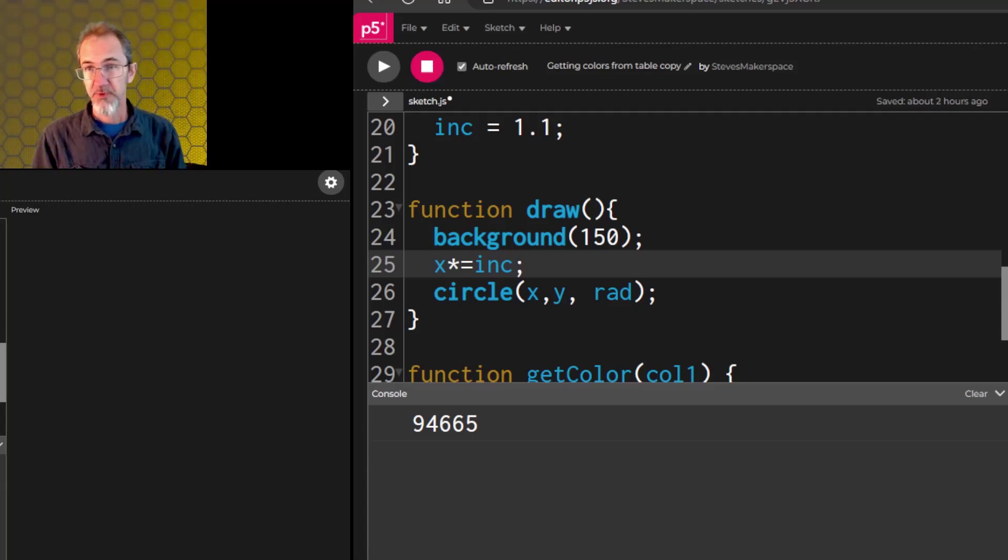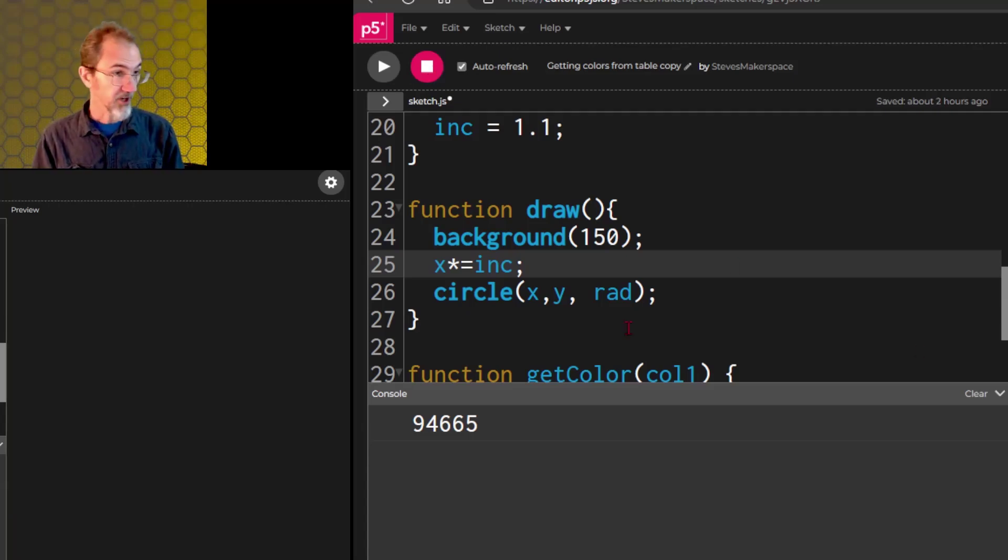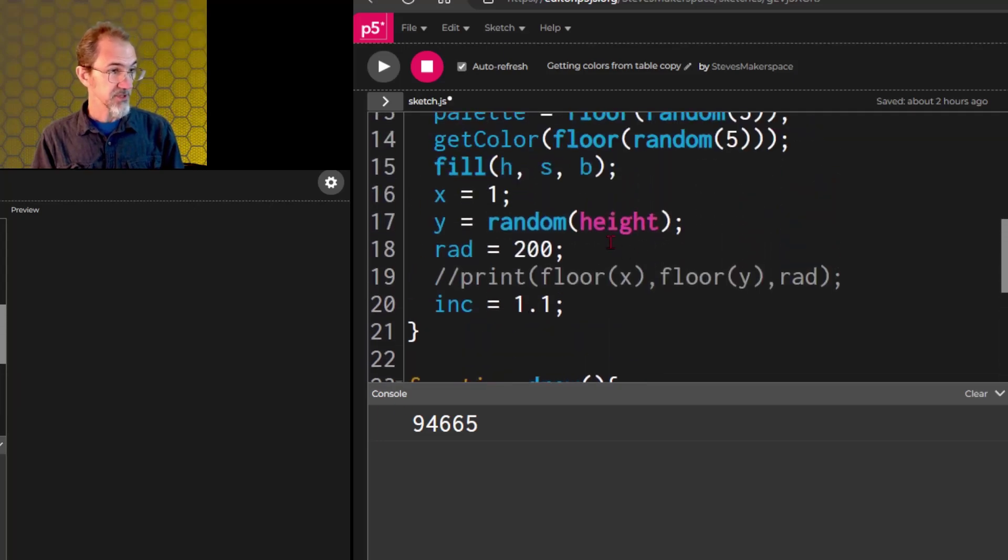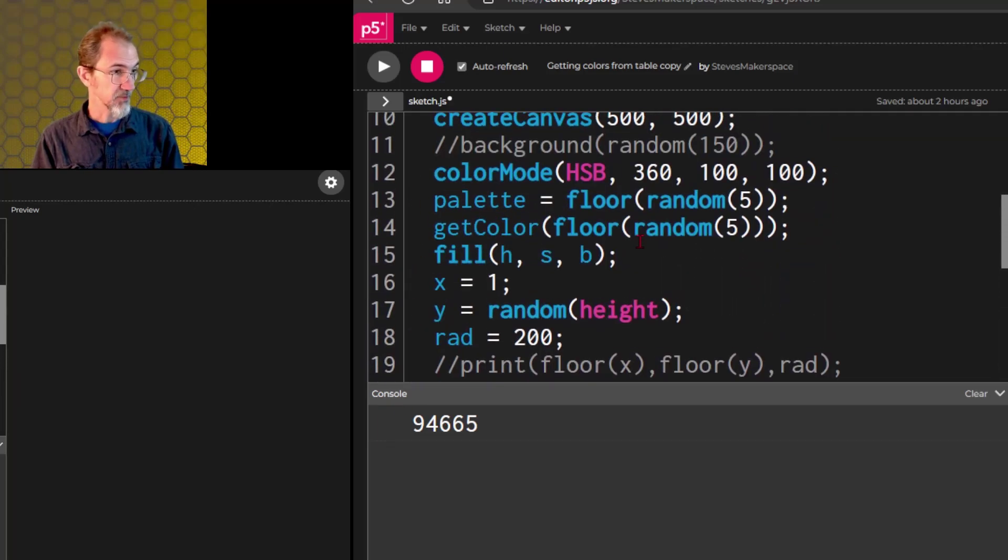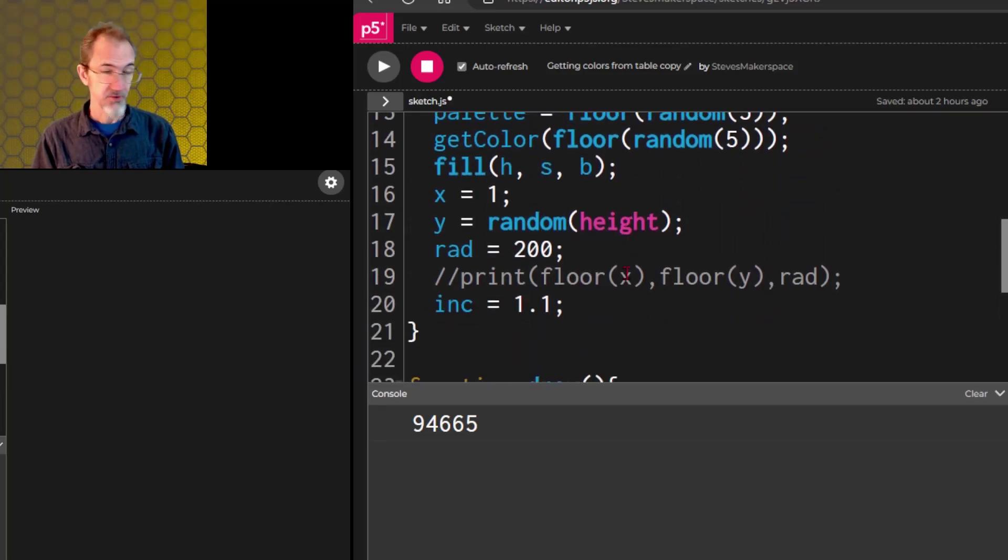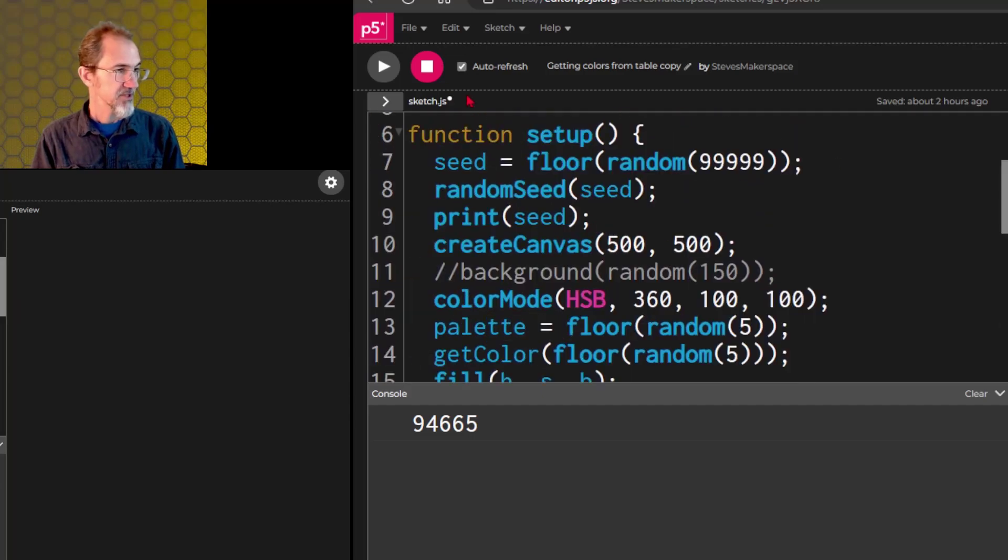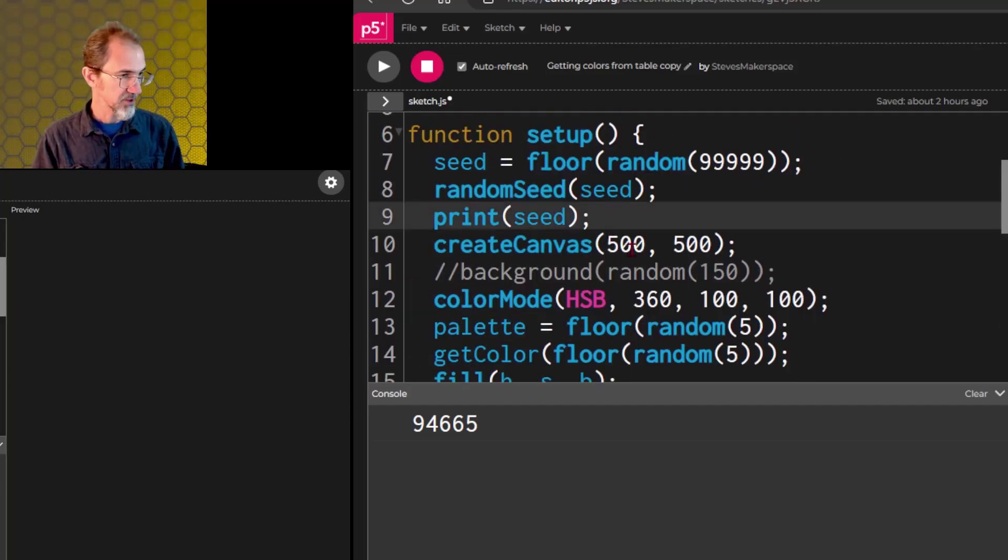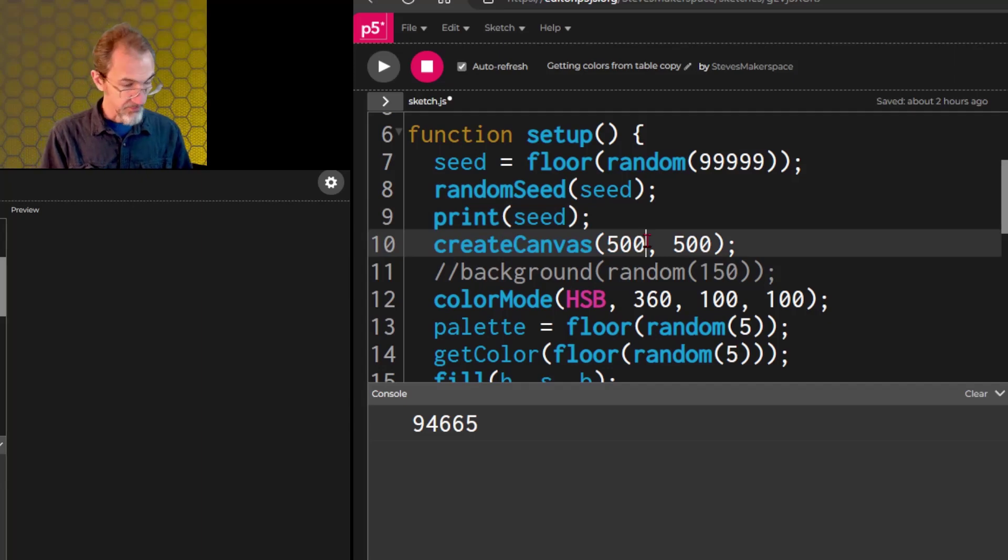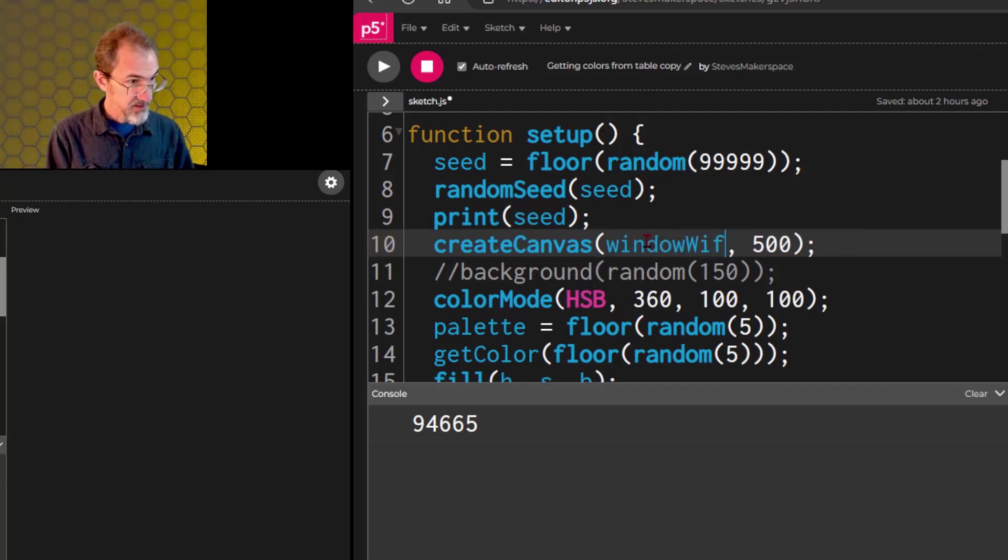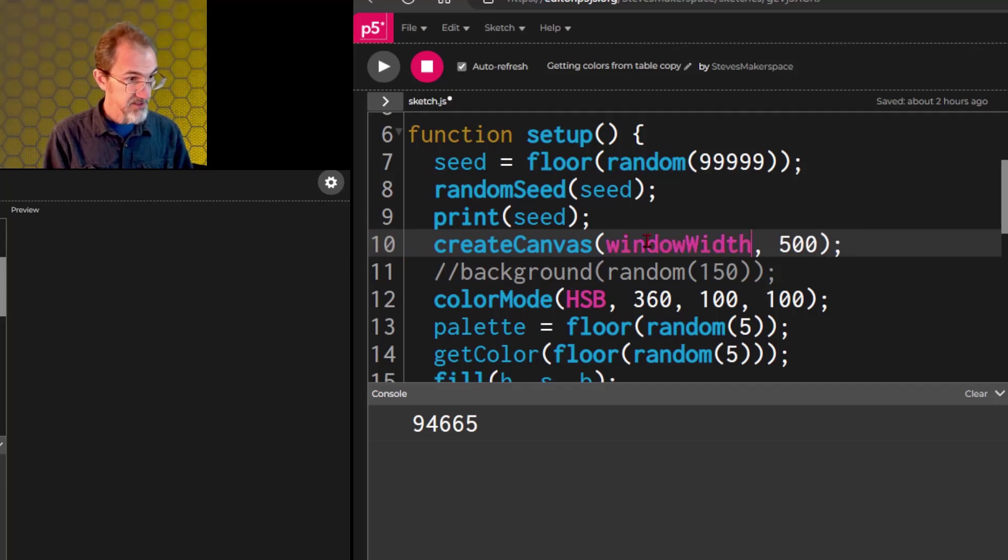Besides the variables we've been talking about, there are also system variables, and you've already seen one of those. It's height and width. Those are system variables. Another system variable is window width and window height. We could put that in here, and what that is is the available space for the canvas.